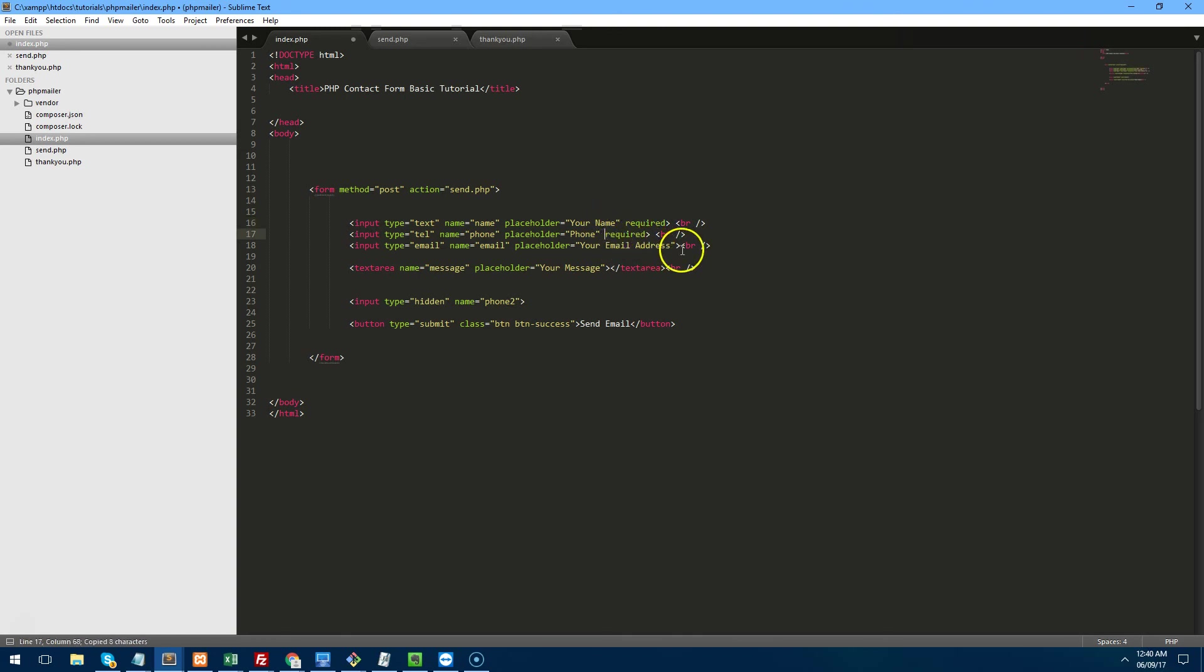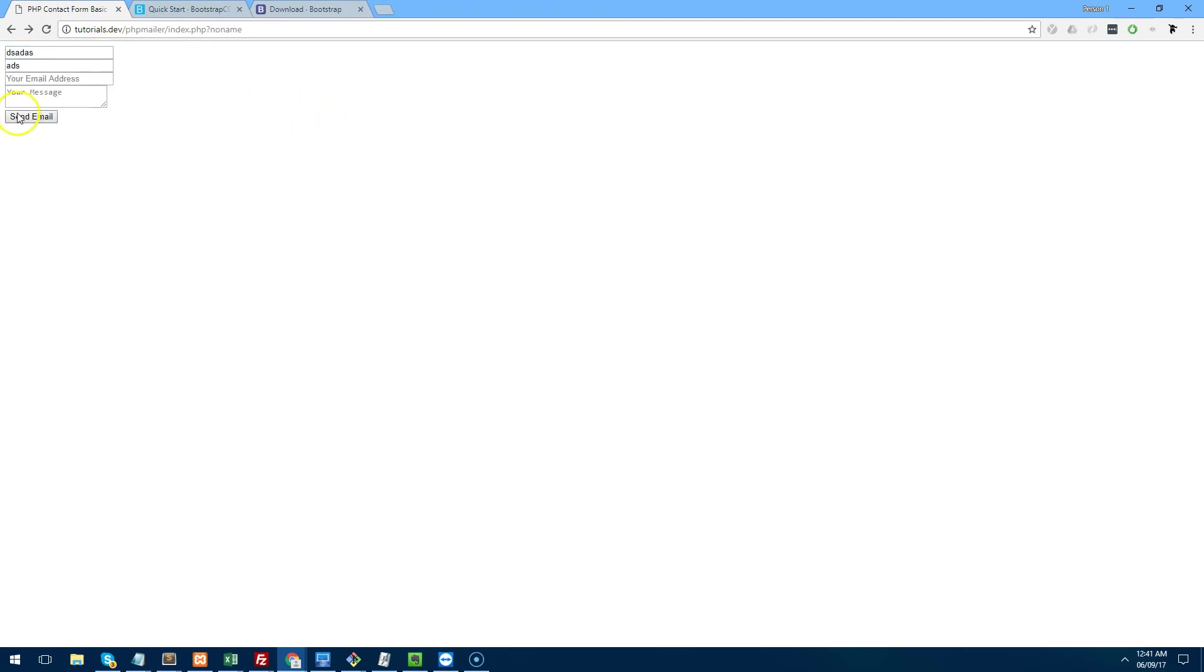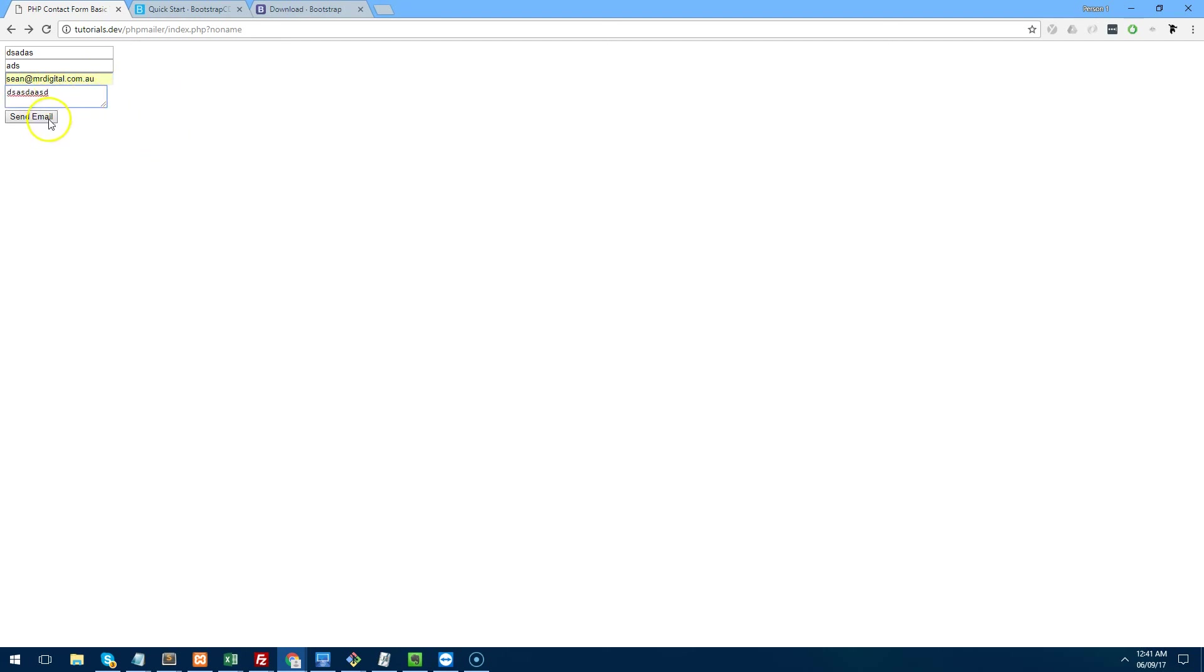And by adding required to the end of each field the browser is doing some of the validation work for you. So if you type in a name there and hit send mail it's actually going to tell you you need to fill out your email and you need to fill out your message. So until you fill all of that out it's not going to send.